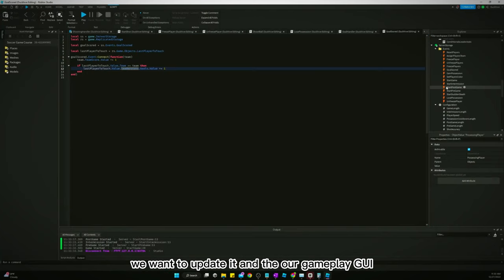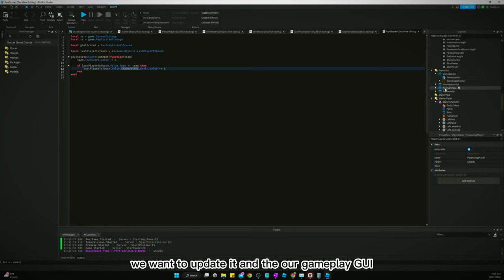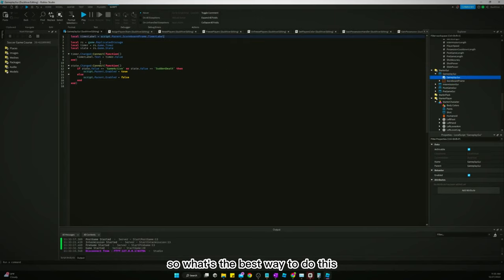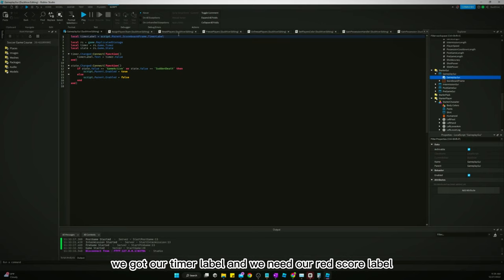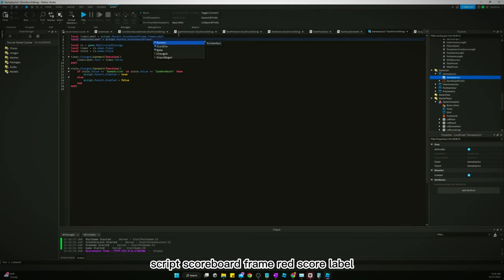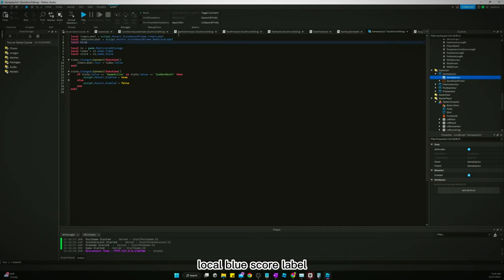All right, but before we end this video, we want to update it in our gameplay GUI. What's the best way to do this? We got our timer label and we need our red team score label, scoreboard frame, red score label.